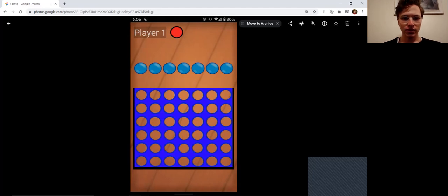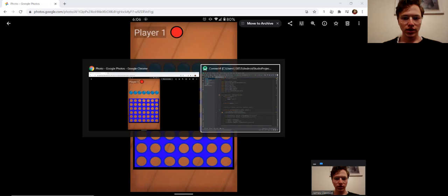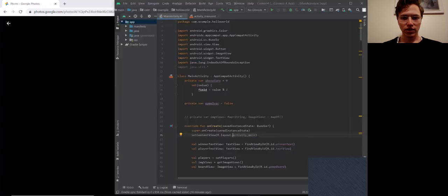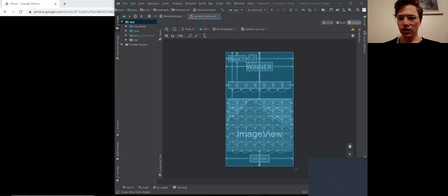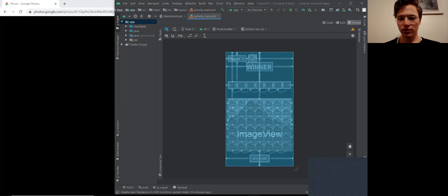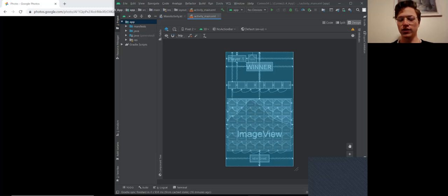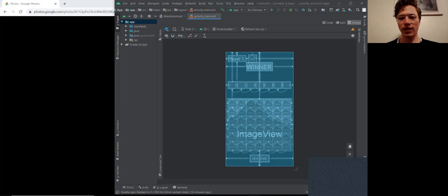If we move over to look at the code, we can take a look at the layout. You have your player and a little token to show whose turn it is. We have our winner message, which is set to invisible at the beginning.